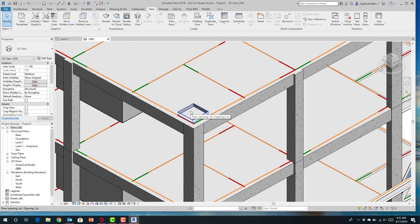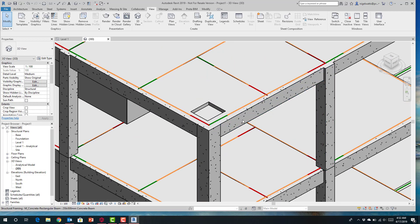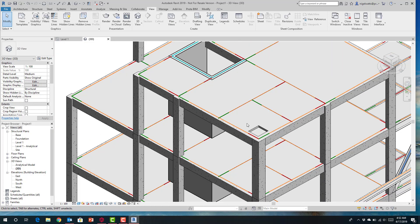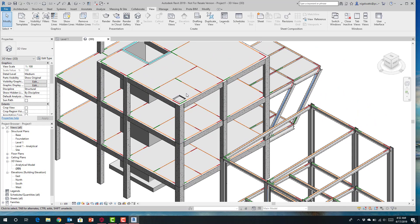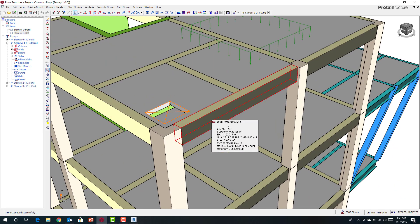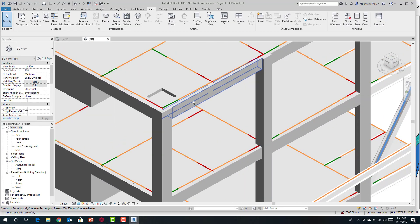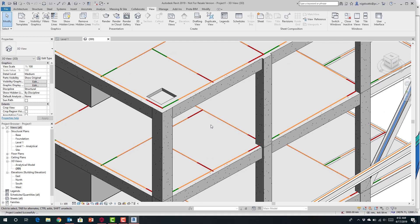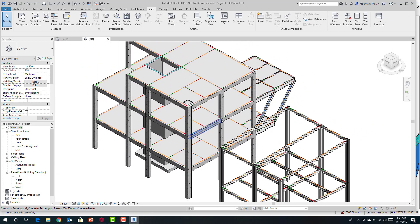The important thing to note is that everything is communicated physically exactly where it was positioned inside Protostructure — it is a physical modeling structural BIM system. Beams that align to the face of a column, offsets, openings — everything physical about the model will be communicated into Revit. You have exactly the same model defined in Protostructure established inside the Revit model, including drops, openings, sloping members, and slab profiles.